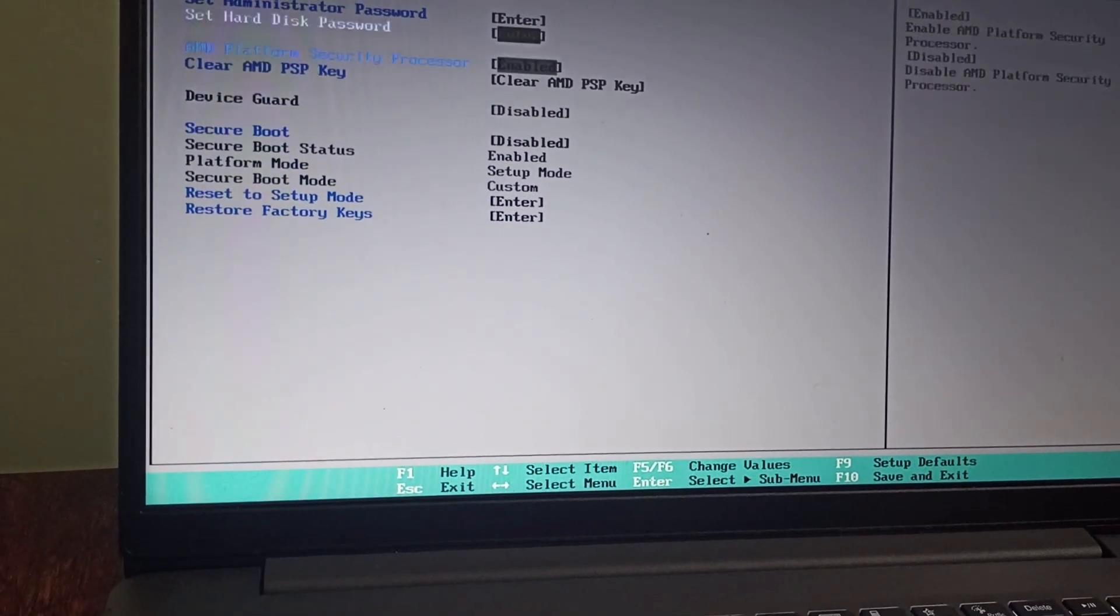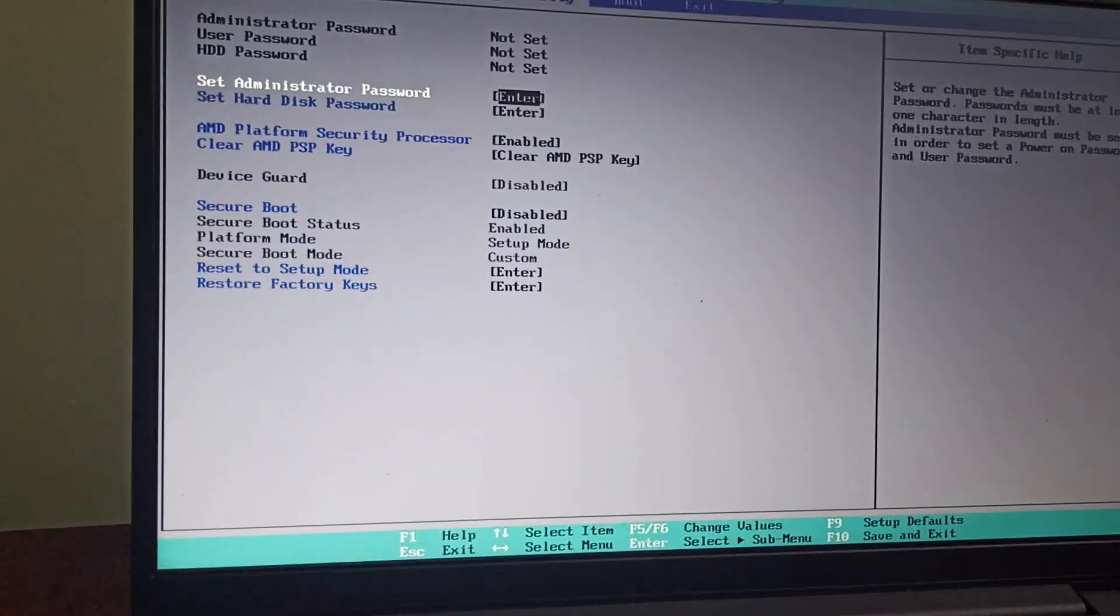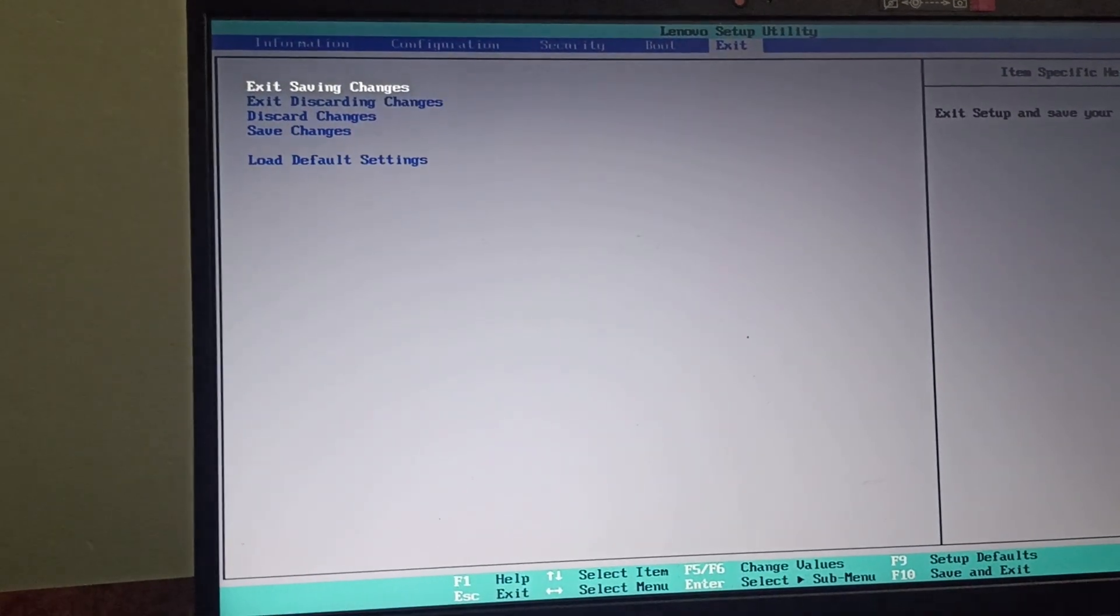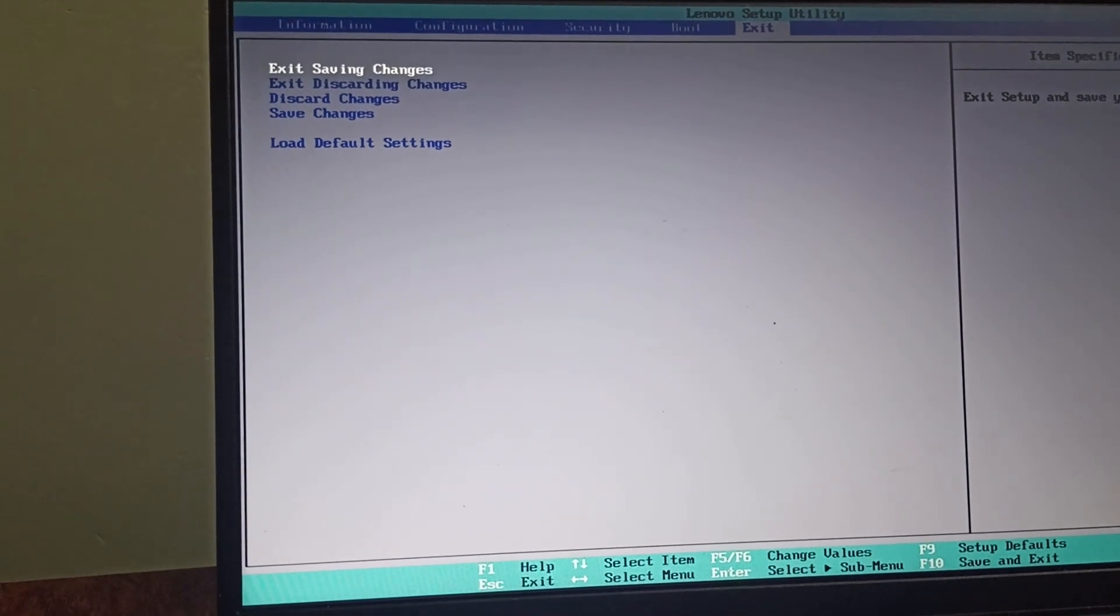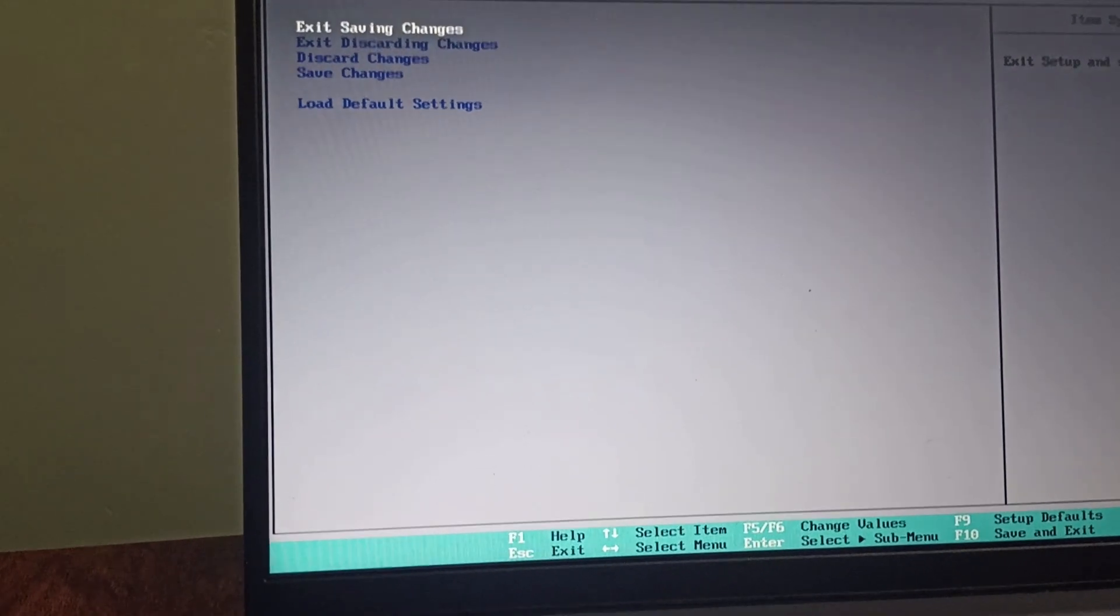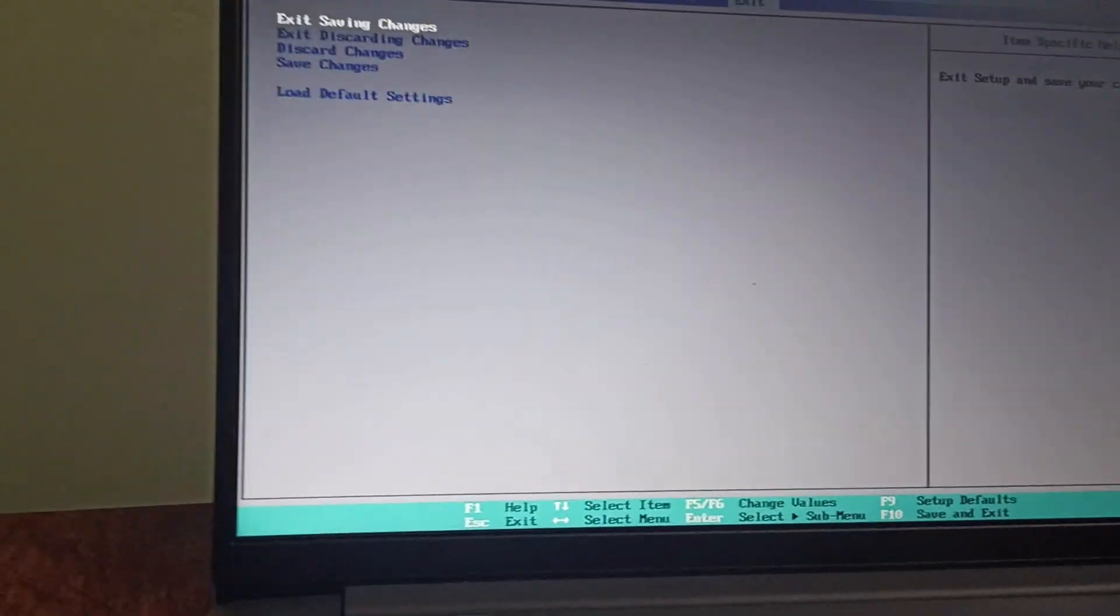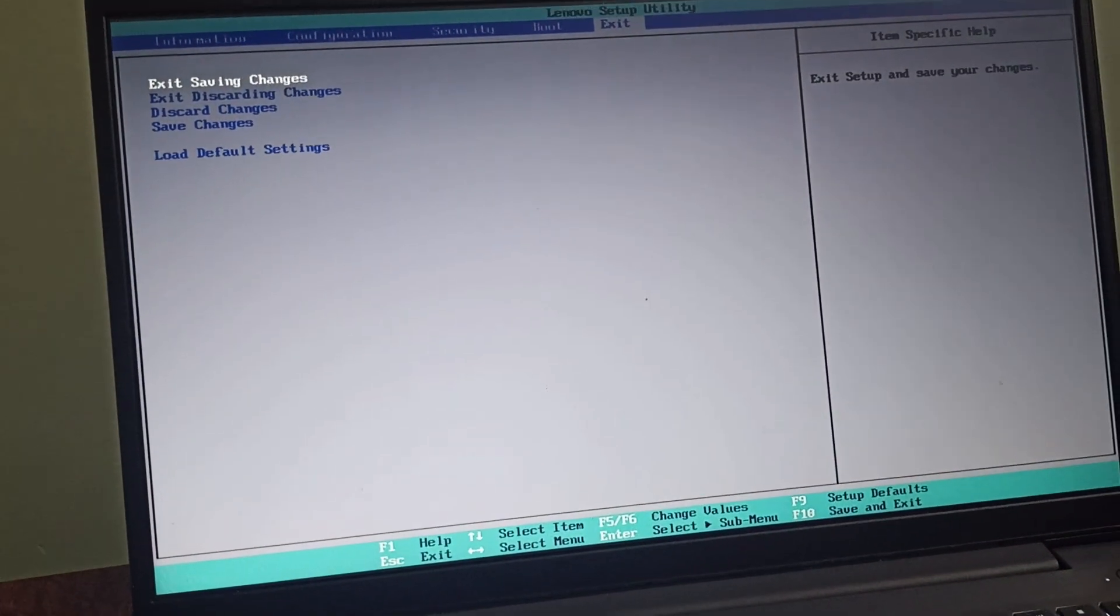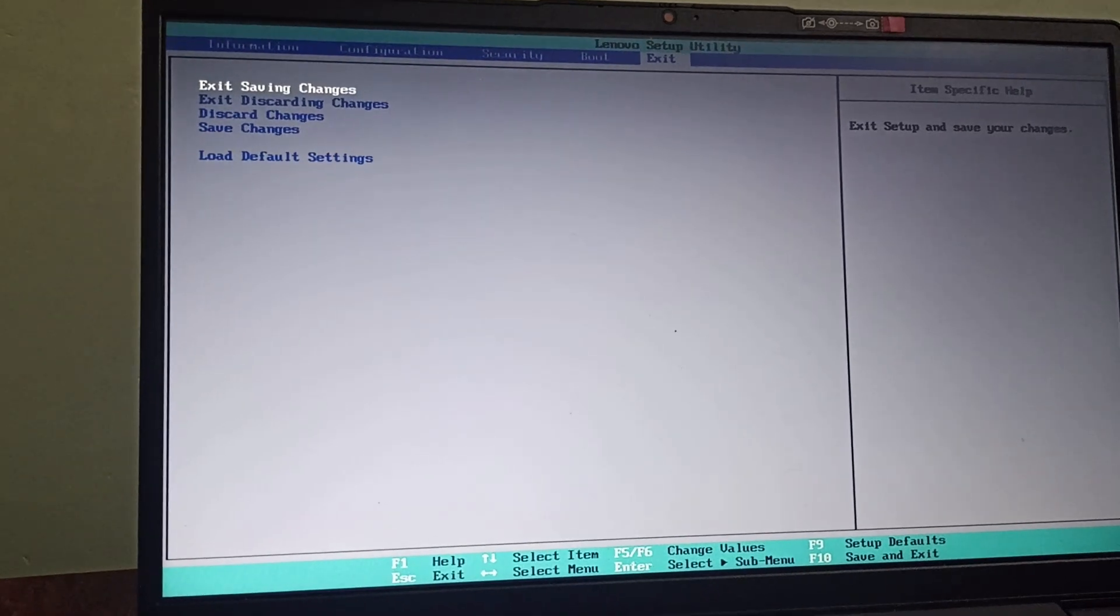And after that, you need to go back to Exit. And here you can find Exit Saving Changes. Click on Enter and that's how you can reset the factory settings on your Lenovo IdeaPad 3. Thank you